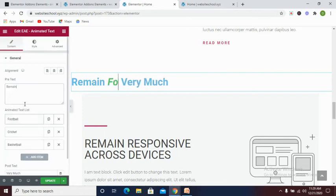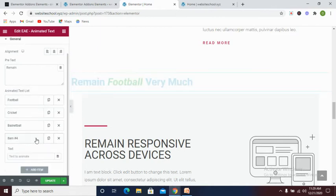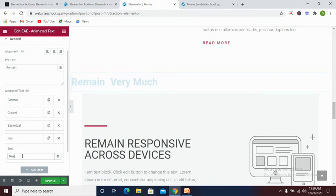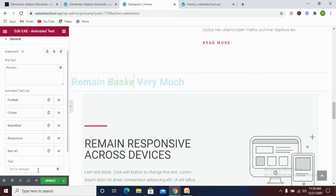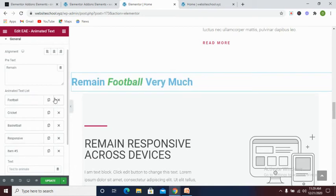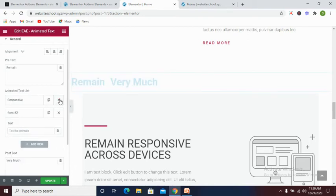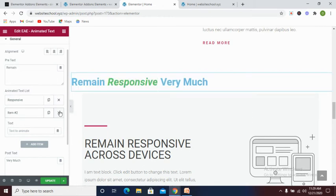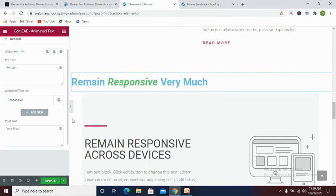Click on add item and also you type in your text which is 'WordPress responsive'. Then you click on add. Now I would like to delete this, this, and this. Let's also... okay, let's leave it here.